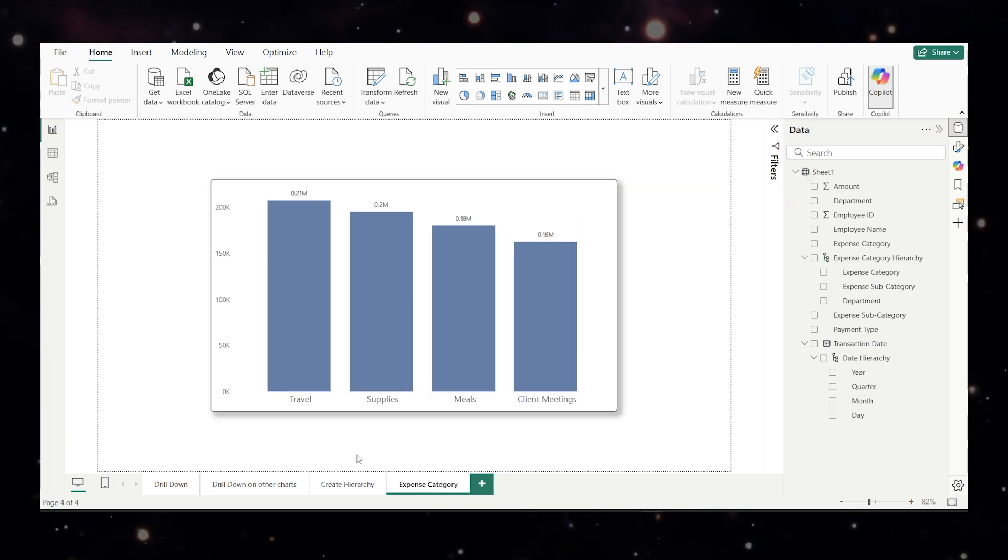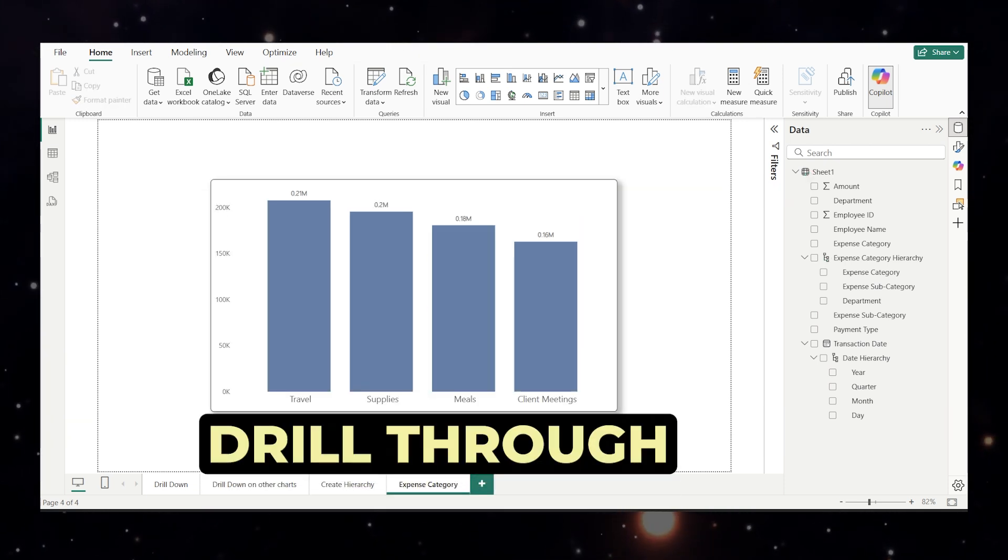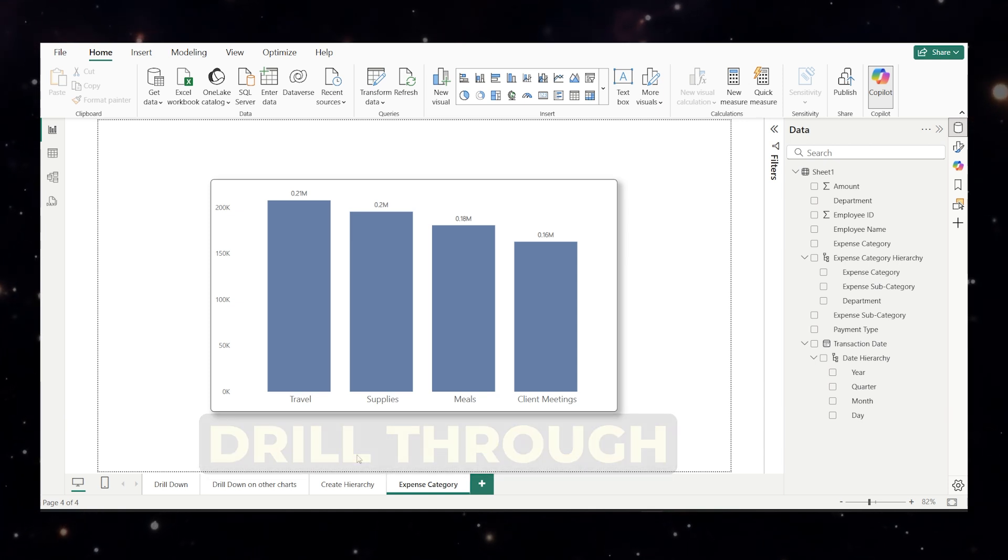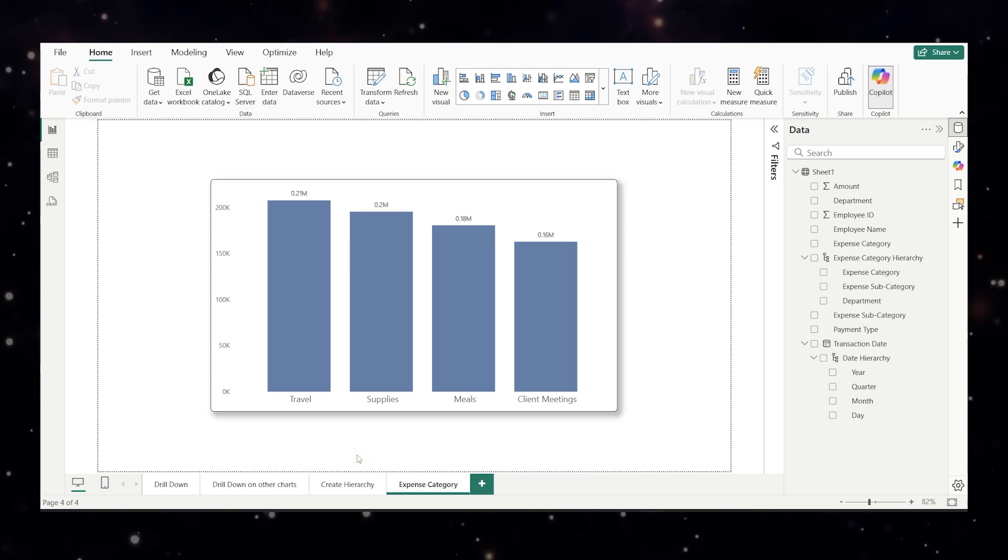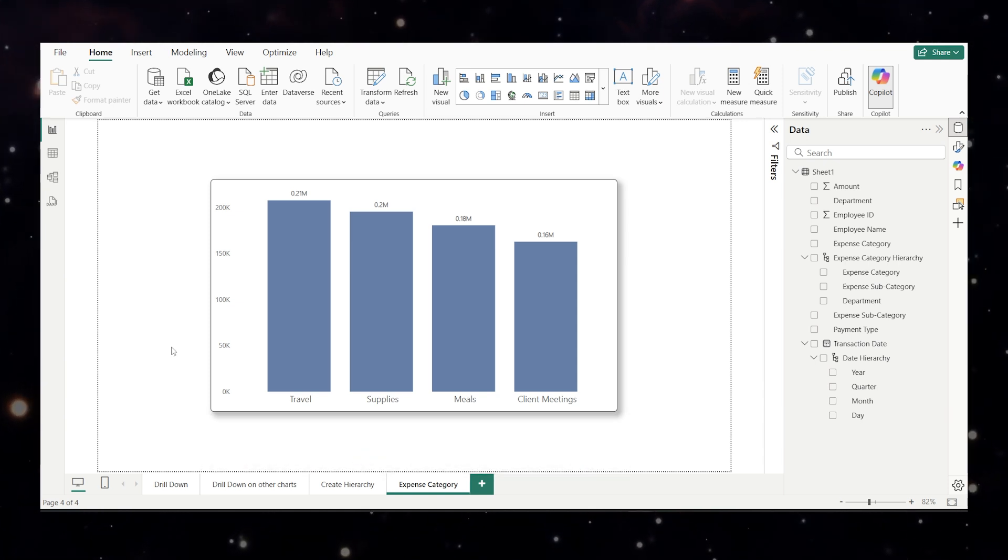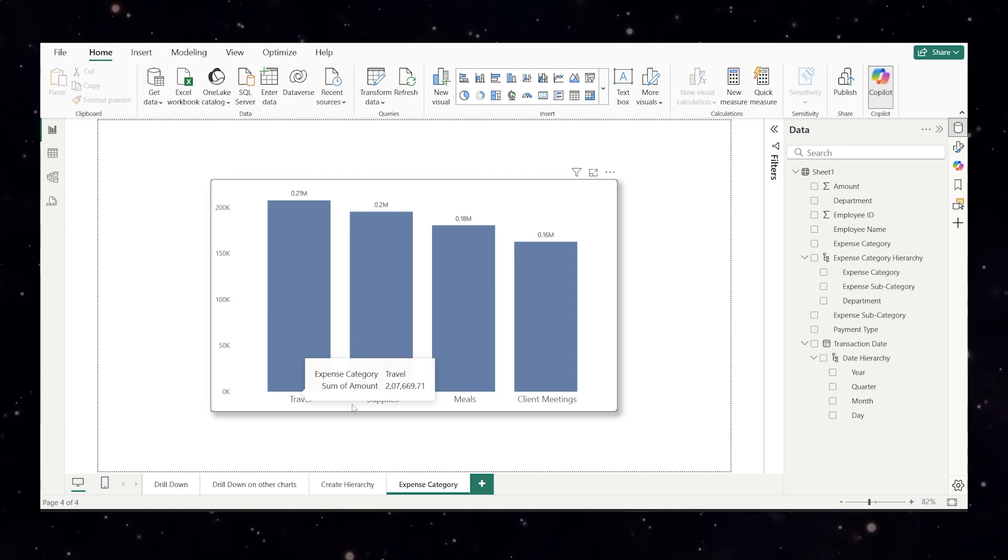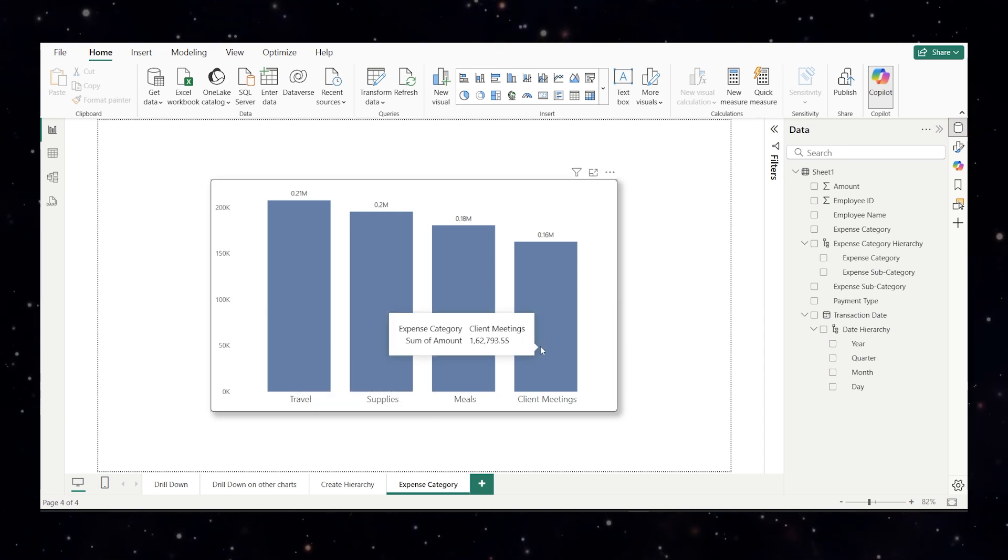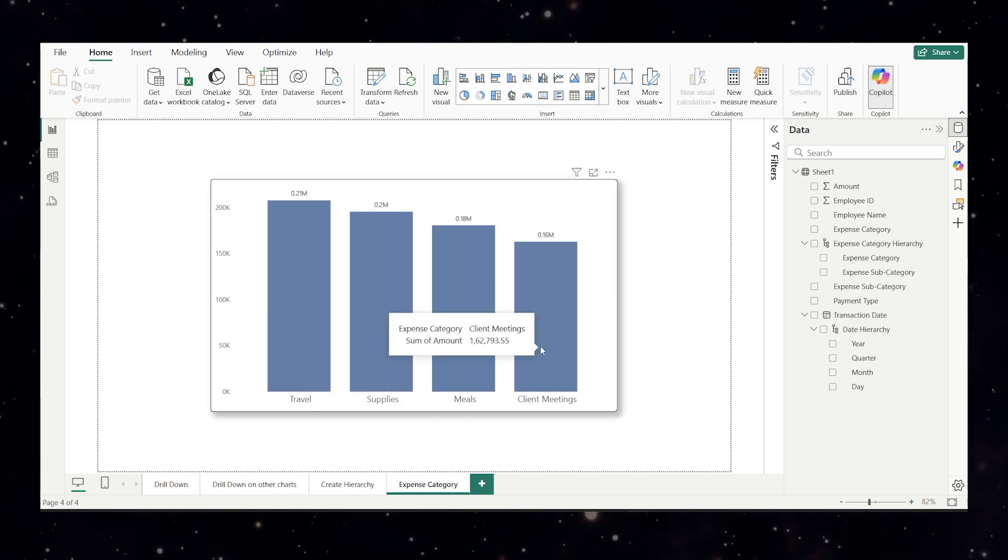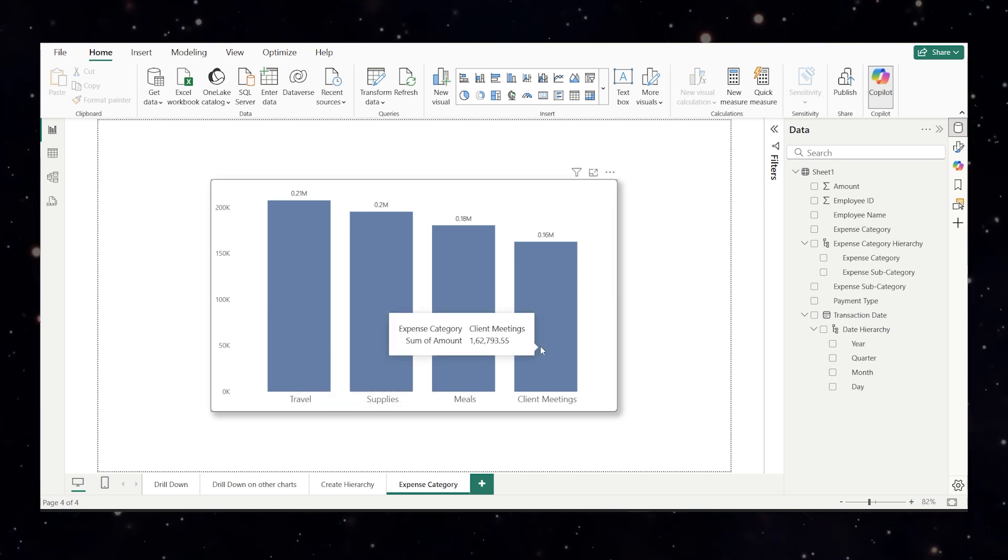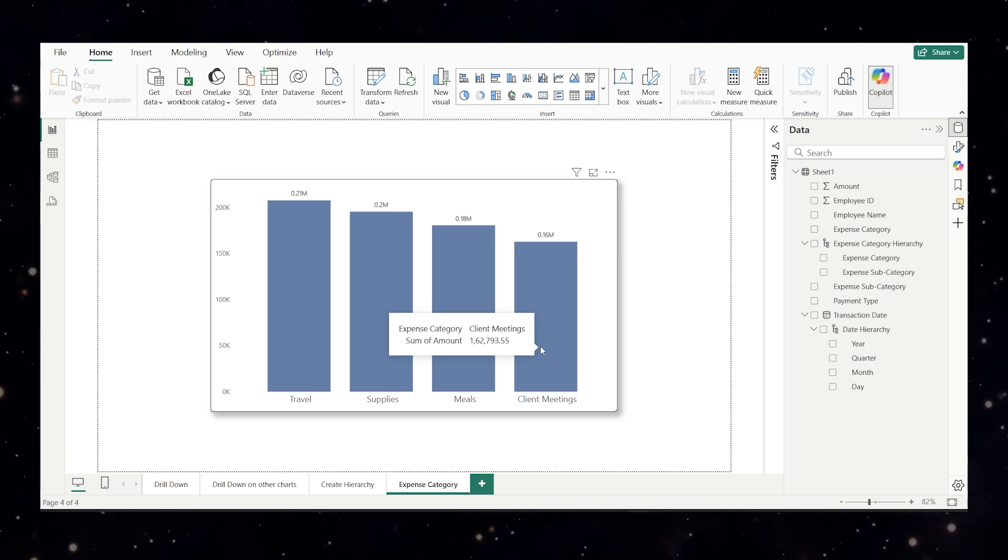Now let's talk about drill through. A feature that lets you jump to another page with detailed data based on what you click. Let's say we have a bar chart that shows total amount by expense categories. If I click on the client meetings I want to see which employees were involved, subcategories, amount all in one clean table and here's how to do it.